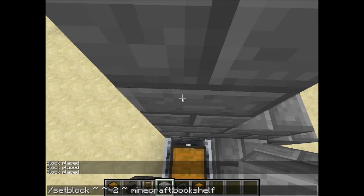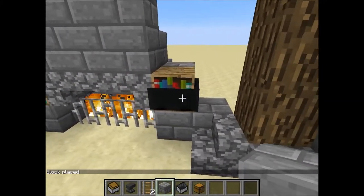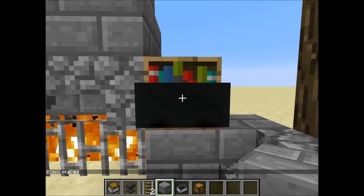The setblock command uses coordinates: one for X at the exact same spot, one for Y with minus two beside it so it places the block two blocks lower than where I am, and one for Z. The block it places is a minecraft:bookshelf. So let's place it — and it's placed.